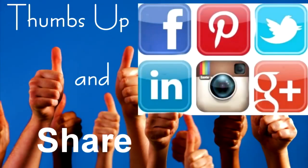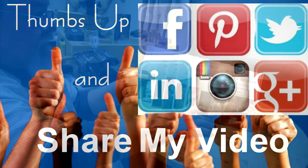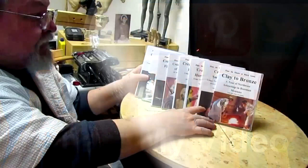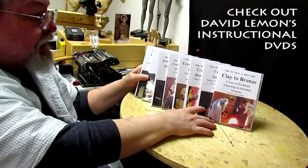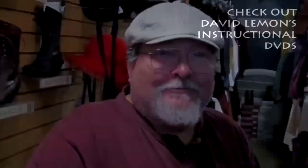I'm gonna get back to work. Give me a thumbs up and share my video, and then check out my instructional DVDs—the link is down below this video. All right, see you next time.